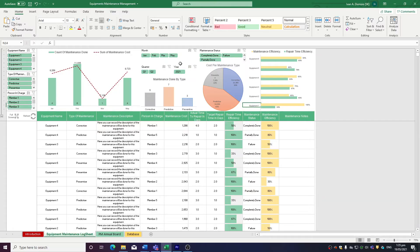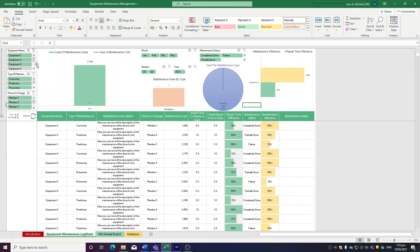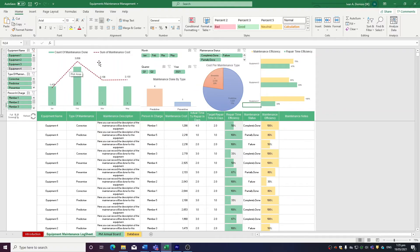To use the slicers, just click on the criteria you want to show. If you want to select multiple criteria, simply hold down the control key, then select all you want included. To remove the filters, you can click on the clear filter button on the top right of each slicer group.